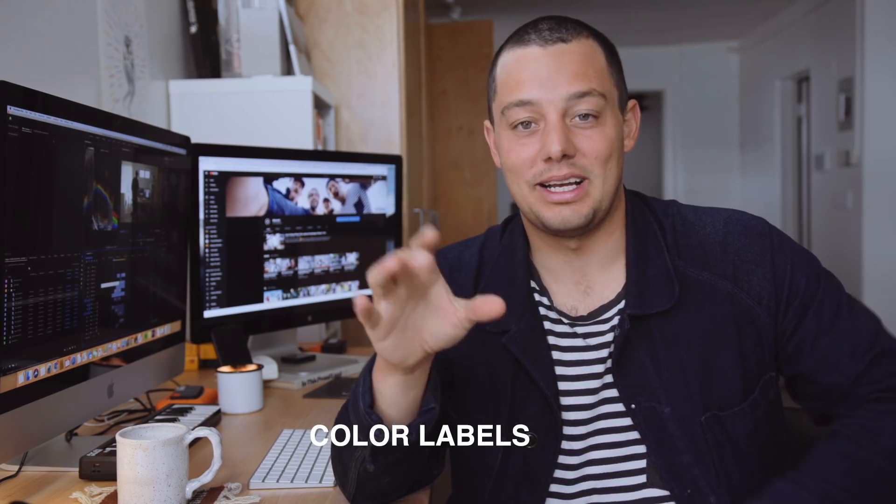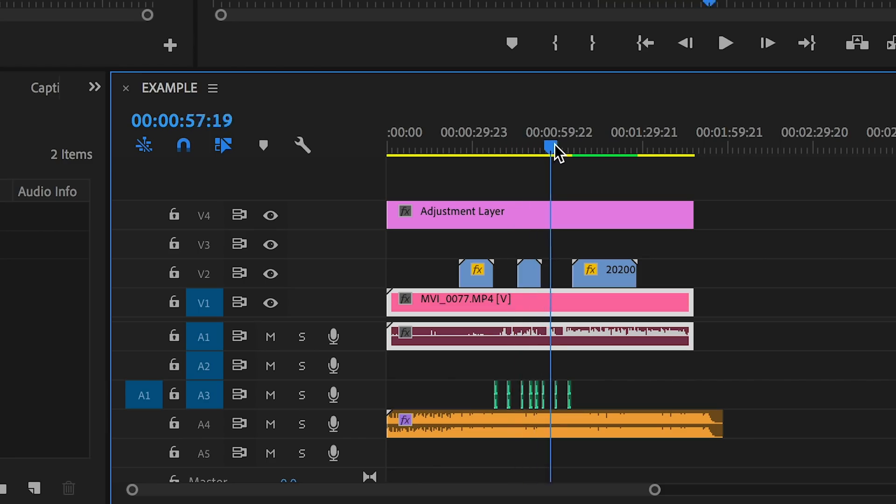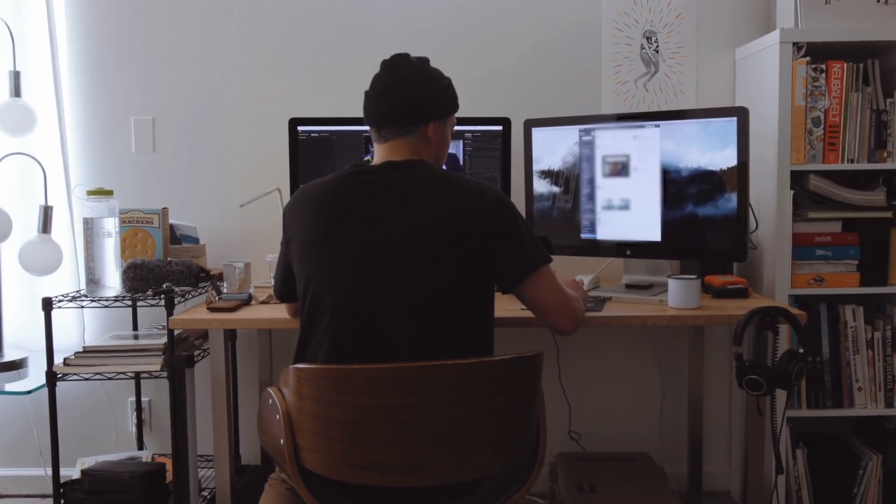Tip ten is all about color labeling. If you're not labeling your footage in your timeline and everything is the same color, you need to stop and start color labeling. I keep B-roll iris, talking head and voiceover rose, sound effects cerulean, and music mango. That way I always know where things are in my timeline — whether it's an adjustment layer, a clip, B-roll, or slow-mo. This is a major workflow hack, please apply it.